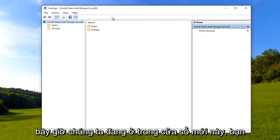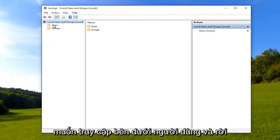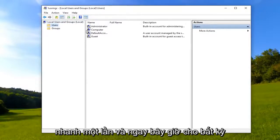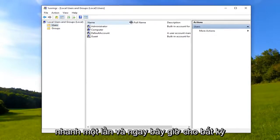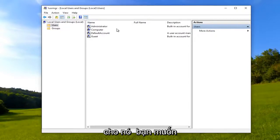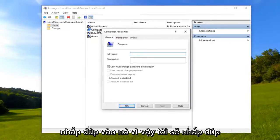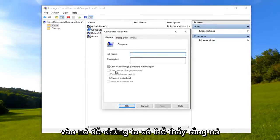Now that we are in this new window, you want to go to Users and left click on it once. For whichever account you want to turn off password expiration for, you want to double click on it.